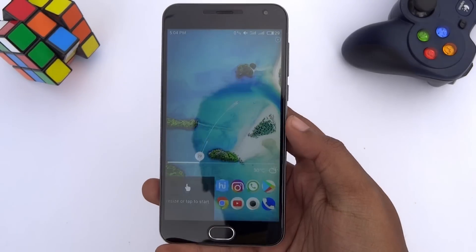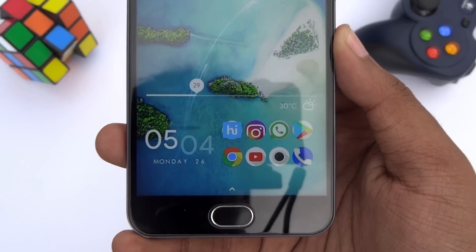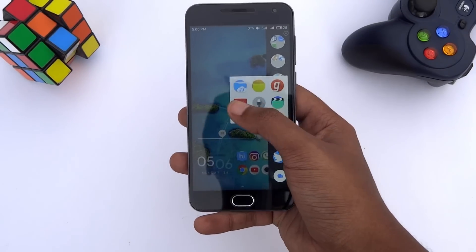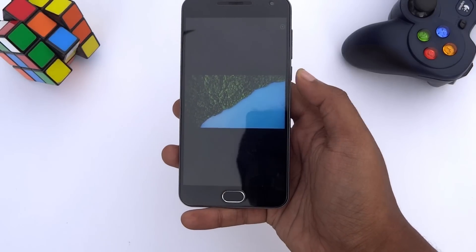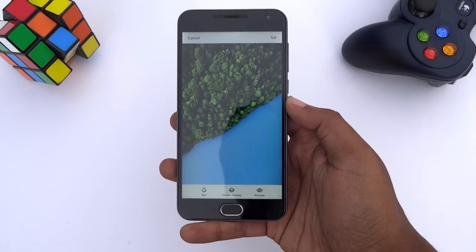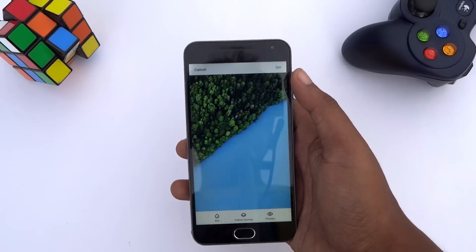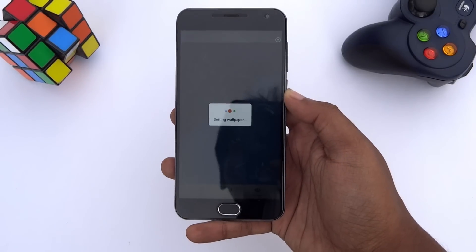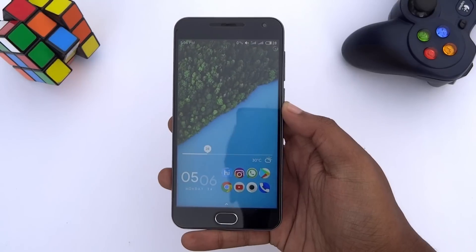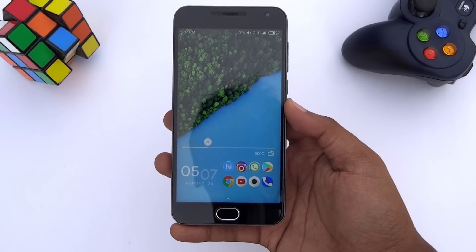Now go back to the home screen and you will see the setup is almost complete. The last thing we have to do is set this wallpaper as your home screen as well as lock screen wallpaper. The link for this wallpaper is also in the description. After adding the wallpaper, our setup is successfully completed.